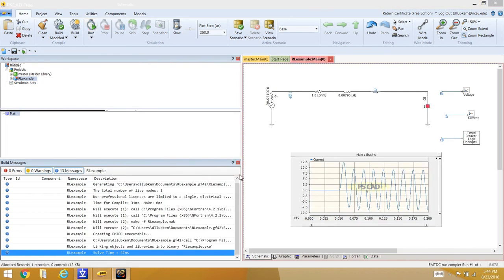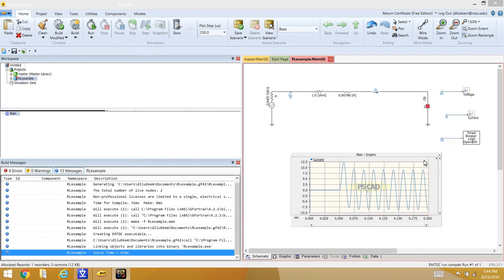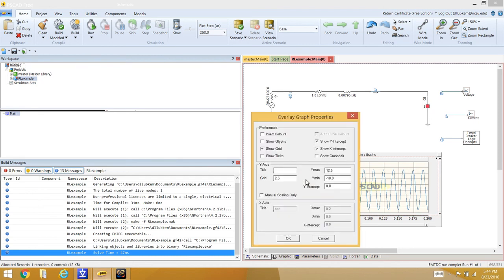After debugging, it was found that a three-phase circuit breaker had been placed instead of a single-phase one. This was corrected by replacing it with the single-phase circuit breaker model.